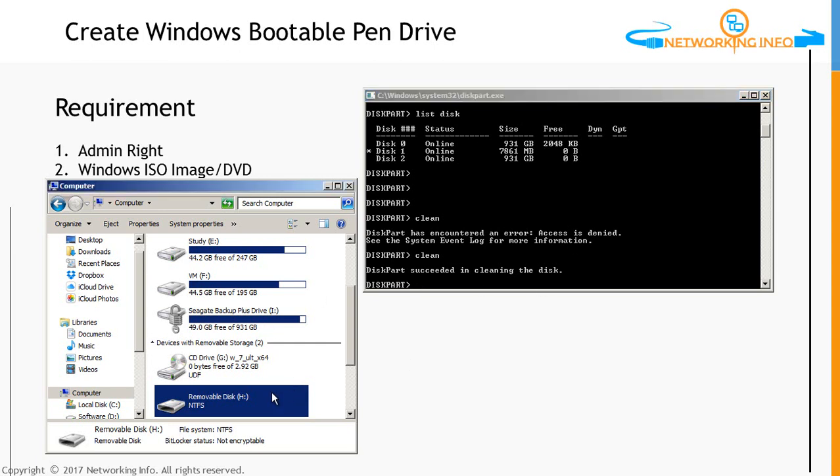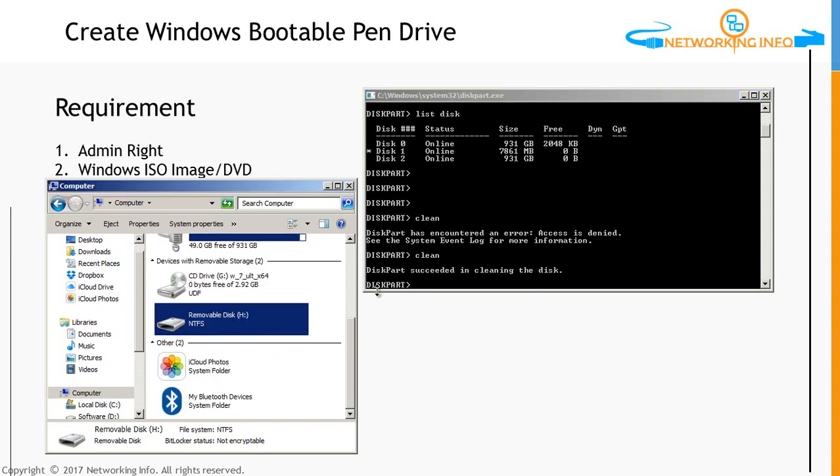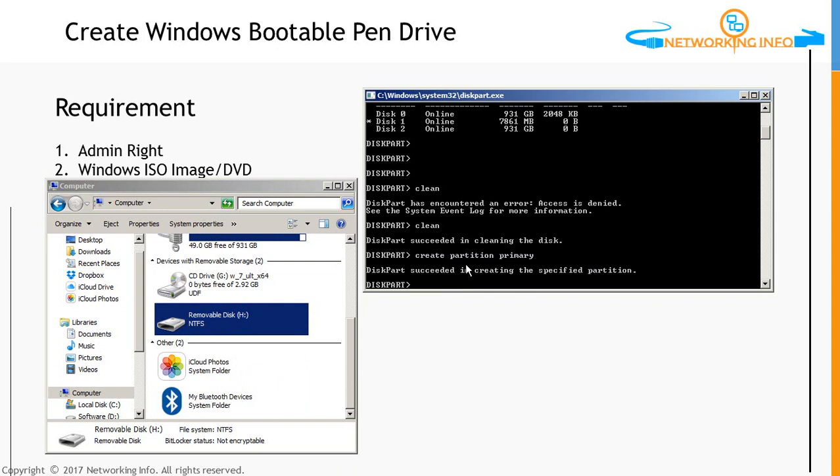Now we need to create the partition. Create partition primary. DiskPart succeeded in creating the specified partition.